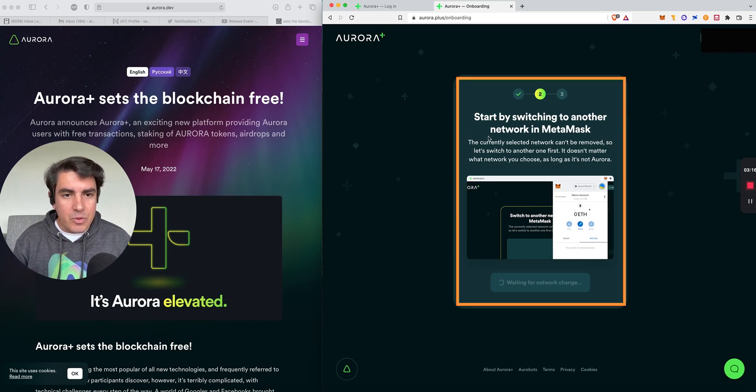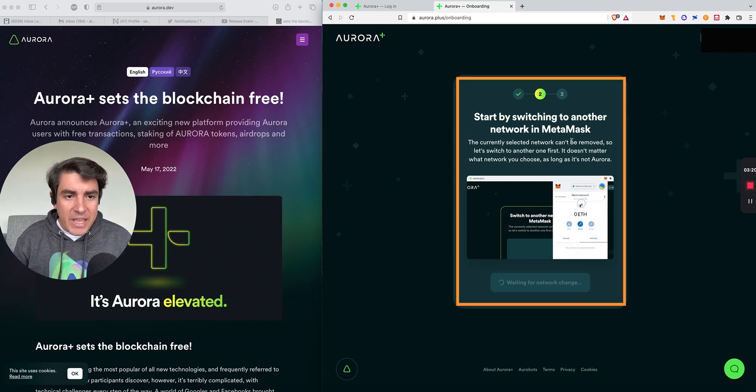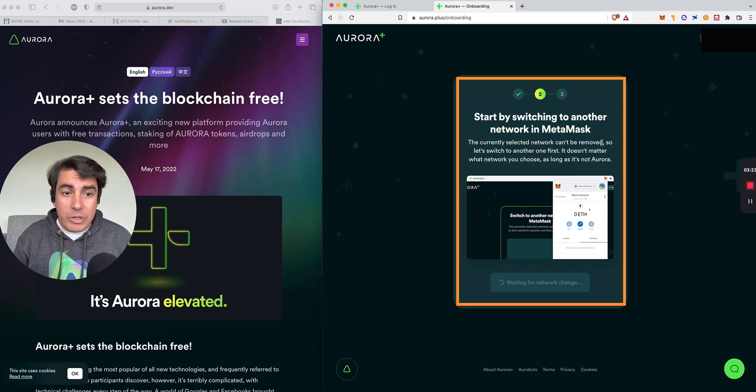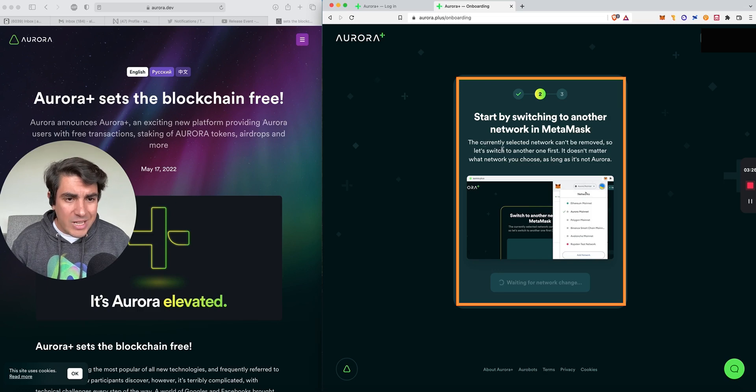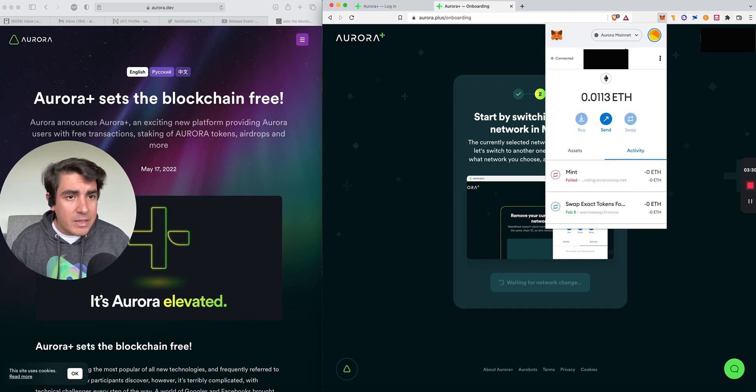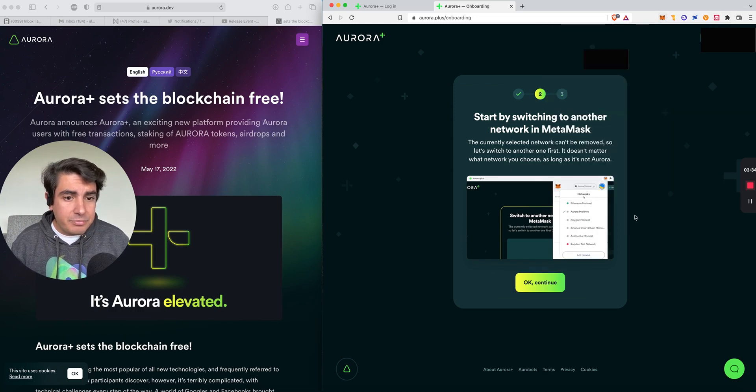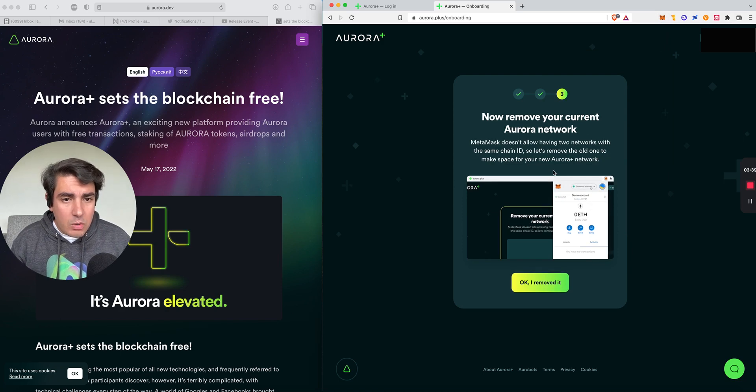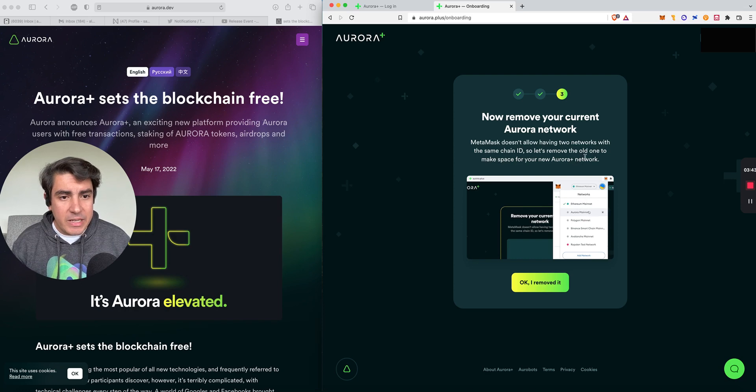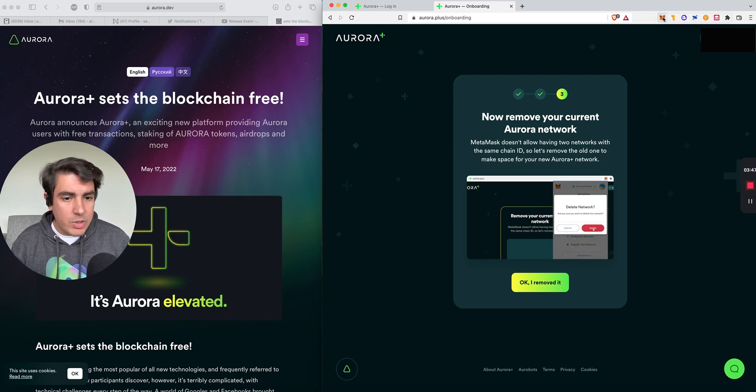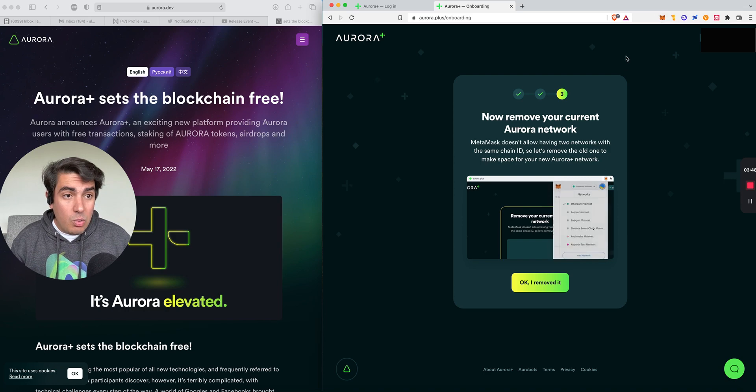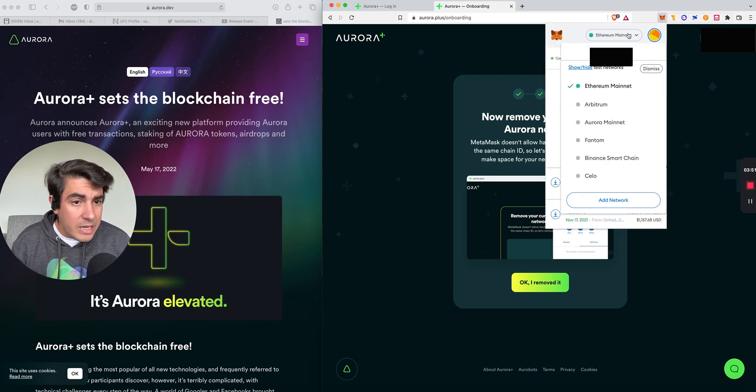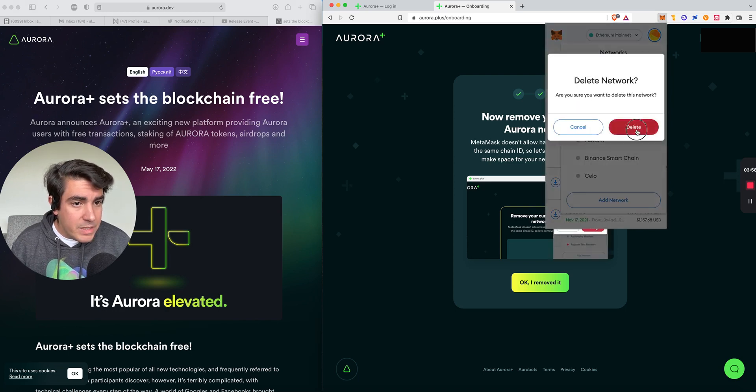Step two, start by switching to another network in MetaMask. The currently selected network can't be removed, so let's switch to another one first. It doesn't matter what network you choose as long as it is not Aurora. Okay, so we go to MetaMask. I'll choose whatever, Ethereum. And then continue. Now remove your current Aurora network. MetaMask doesn't allow having two networks with the same chain ID, so let's remove the old one to make space for your new Aurora Plus network. Okay, so I go to MetaMask, Networks, Aurora, and I guess click on the X. Delete.